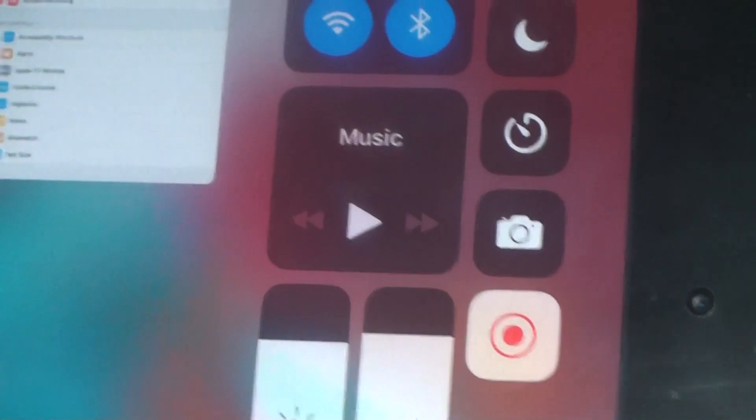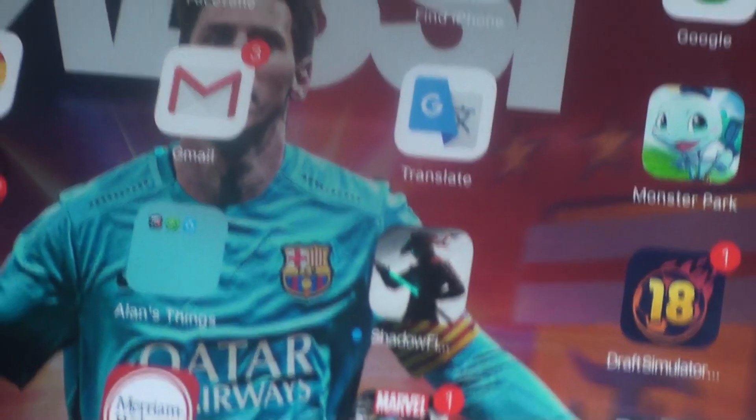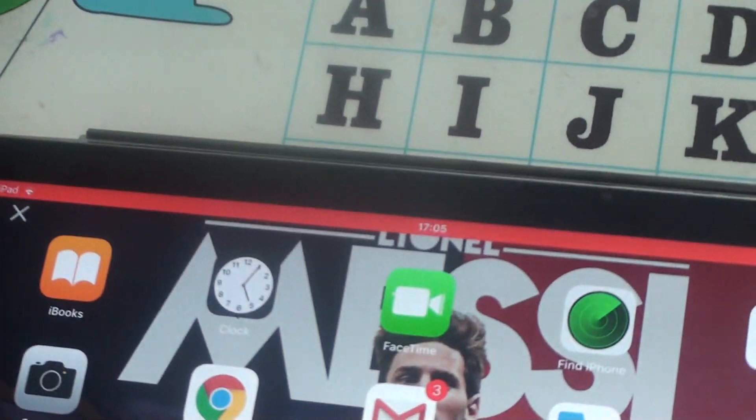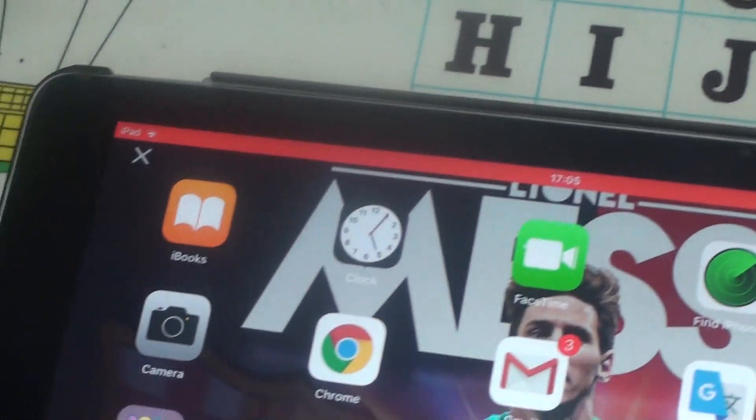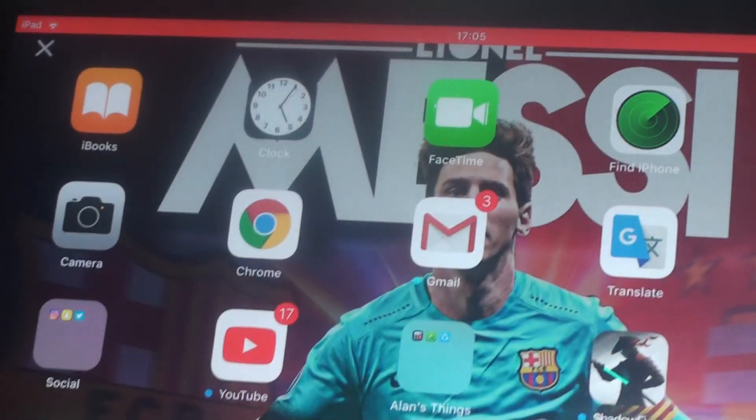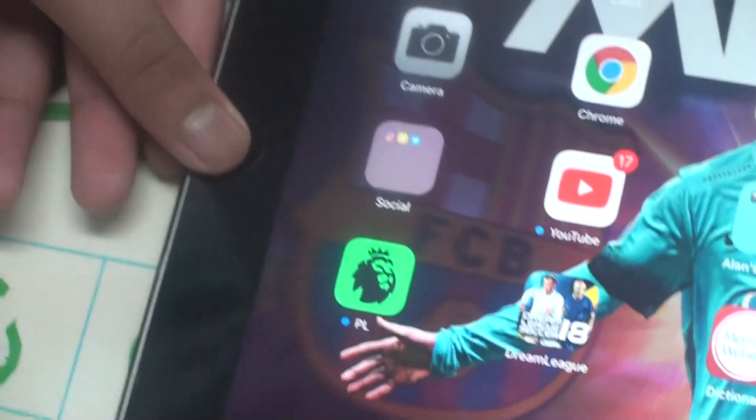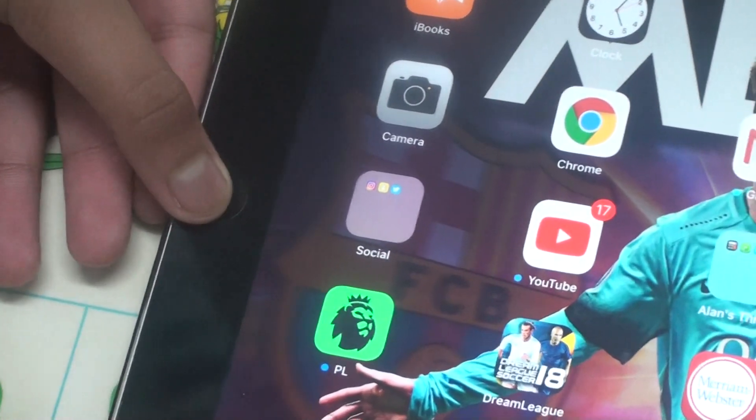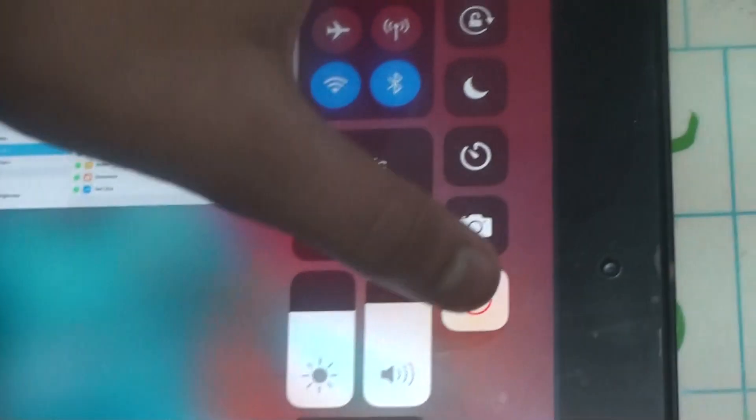All right, now it shows that it is recording your screen. And also now the red light above shows that it's recording. After recording, to close it, you should double tap the home button again, then press here again.